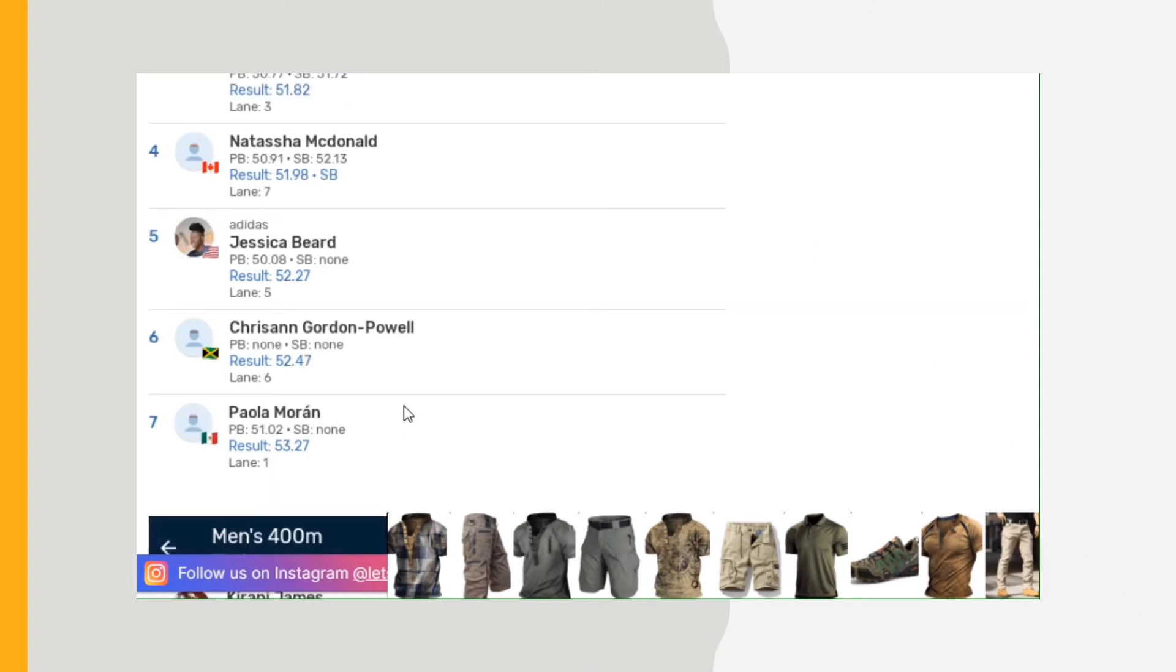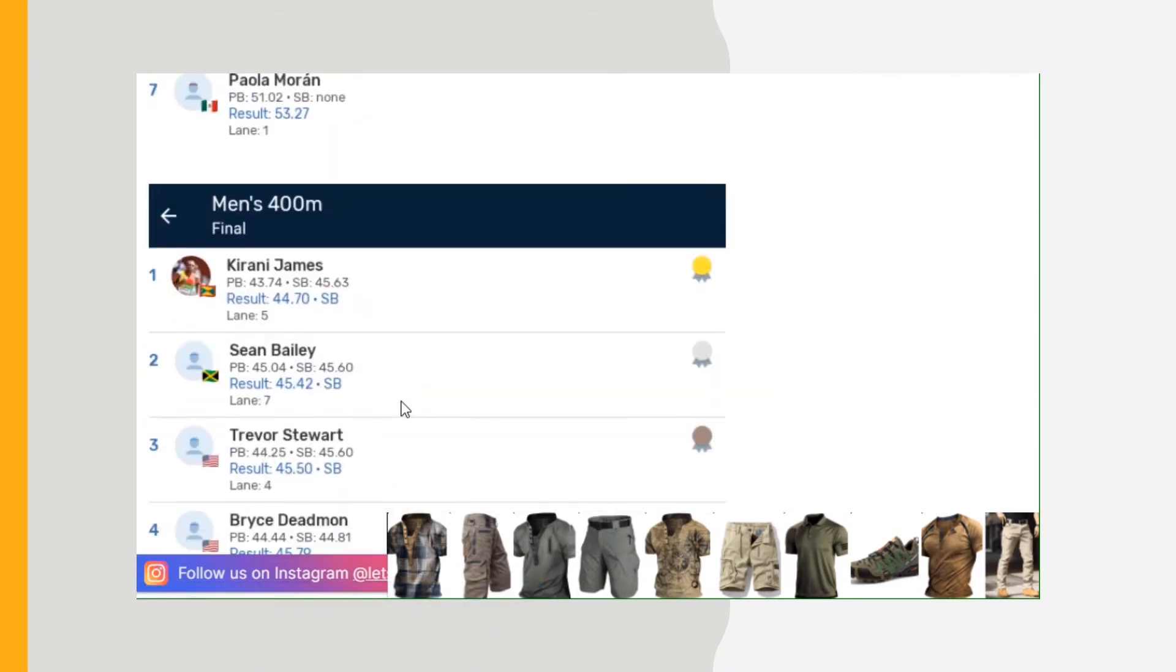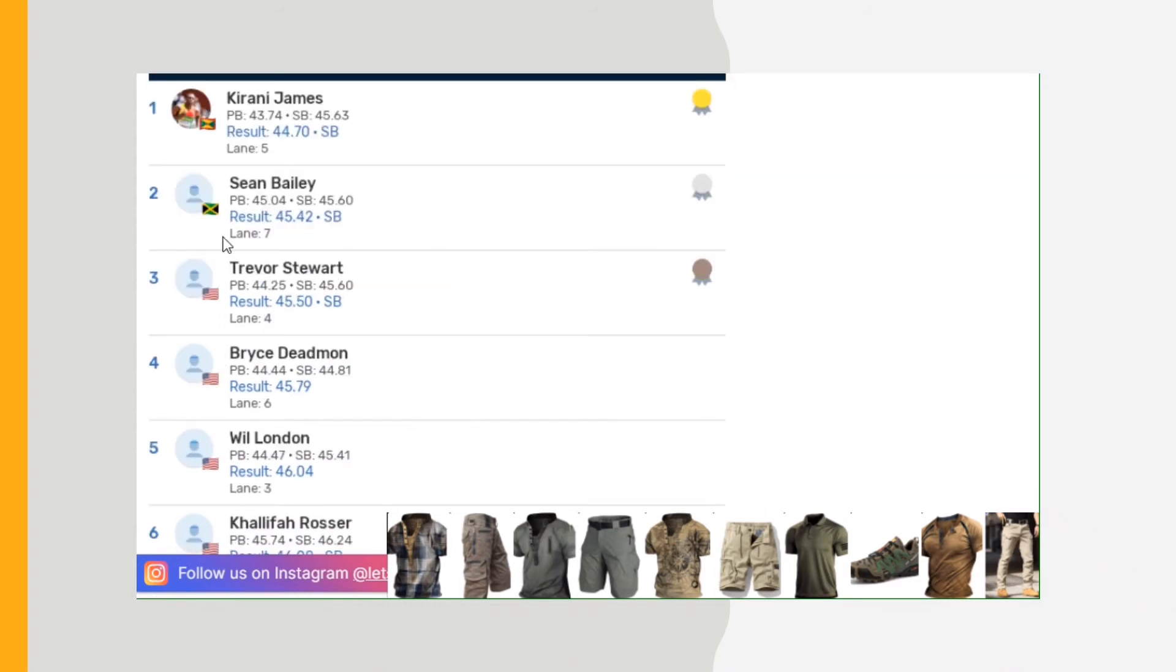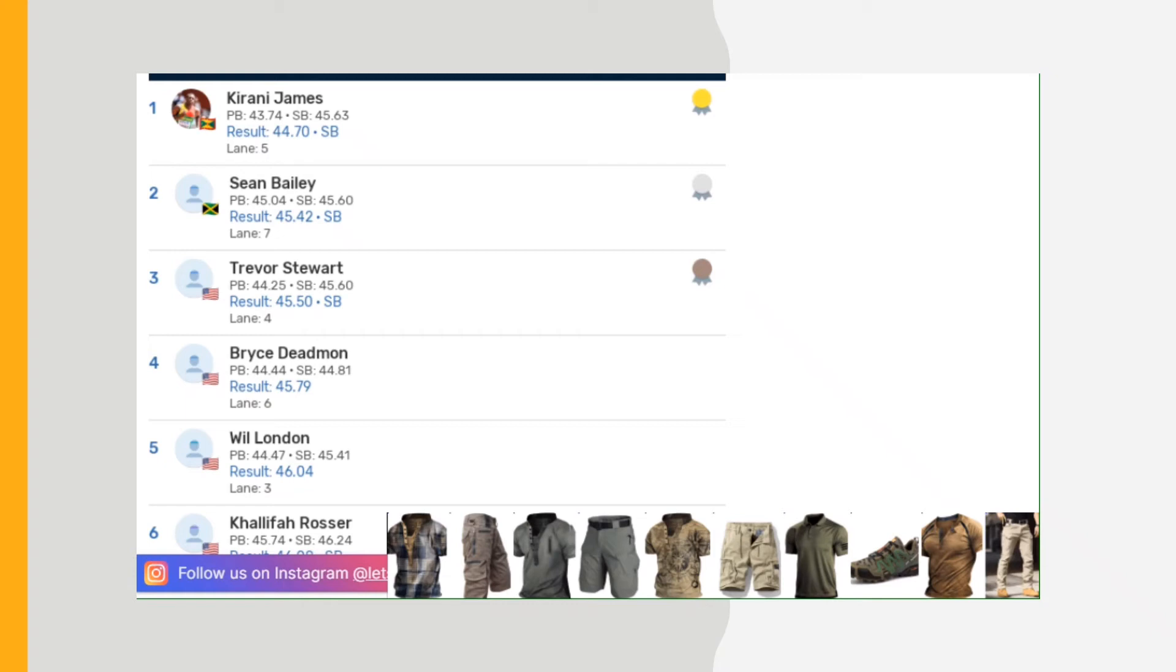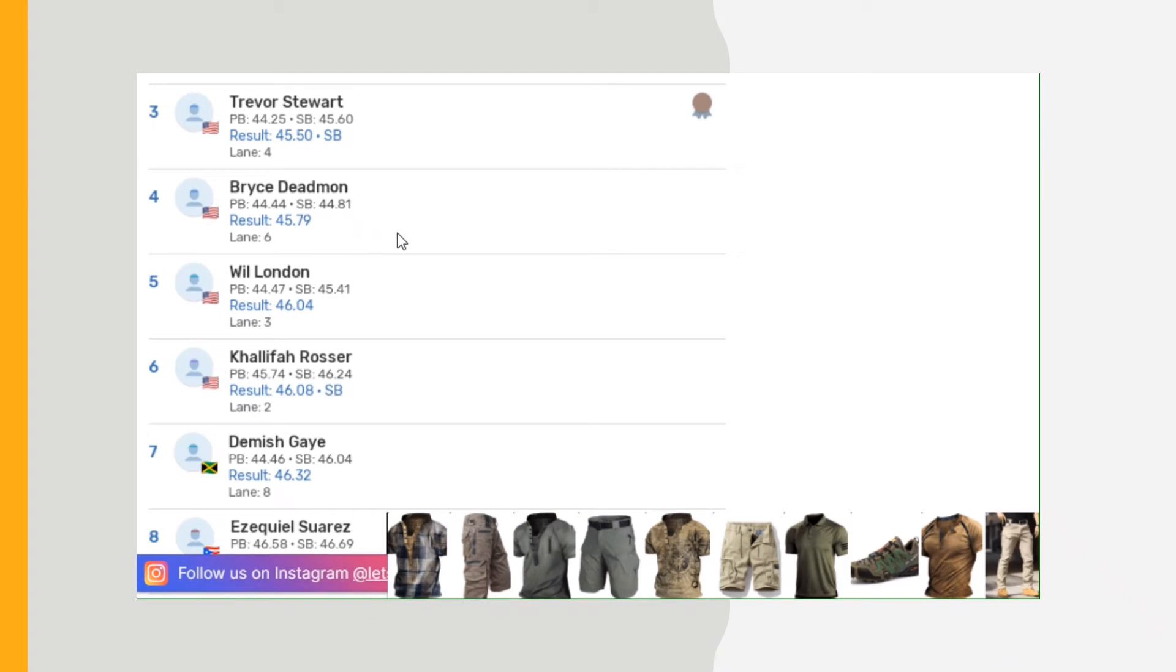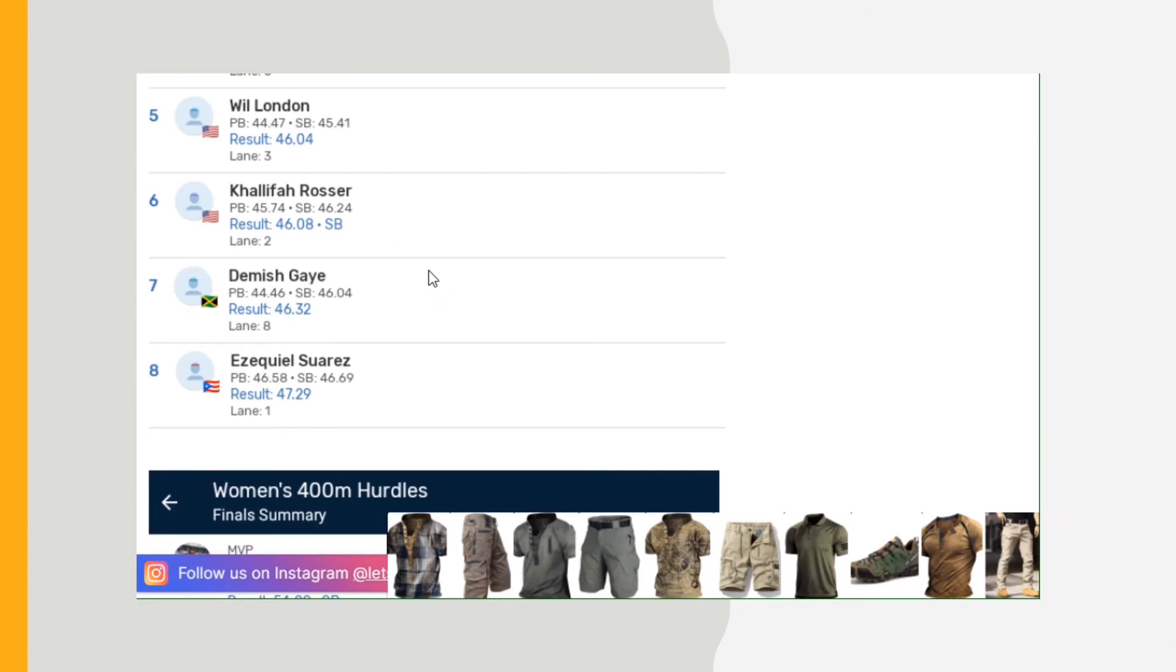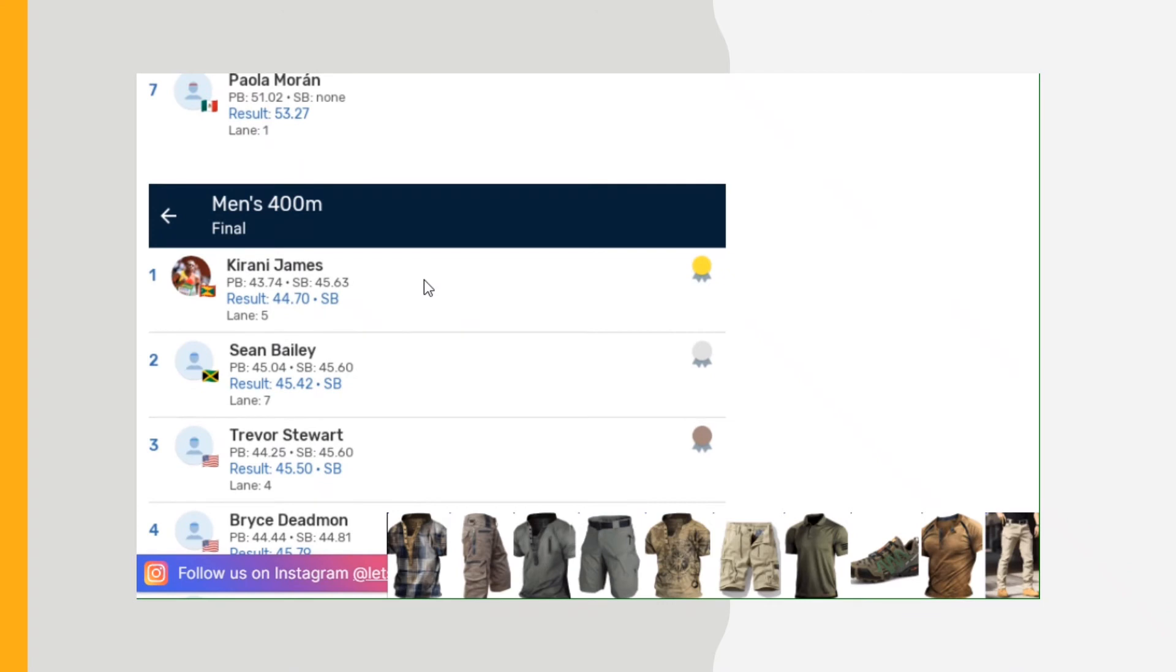Then the men's 400: Kirani James, consistent as ever, always running in the 44s, 44.70 personal best. Sean Bailey from Jamaica wasn't quite of a push, 45.42, so Kirani ran away with that one. Trevor Stewart 45.50, that rounds out the top three. Then after that you can see the rest of the times, I'll scroll down: 45.45, 7.9 for the sixes, 46.08, Demish Gaye from Jamaica 46.32. Those are the top times, Kirani James, Sean Bailey, but Kirani is in the 44s.